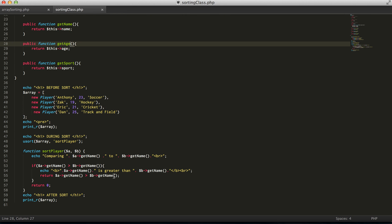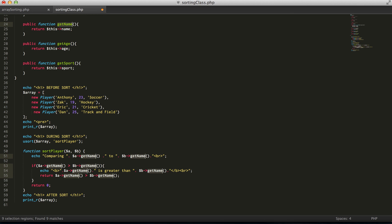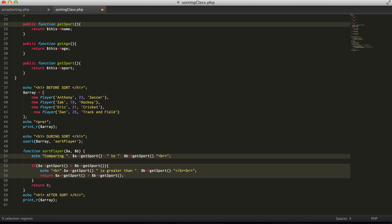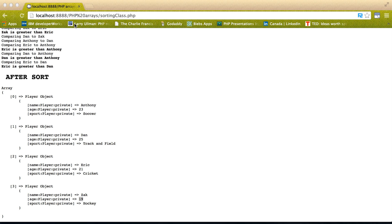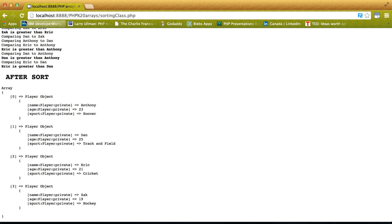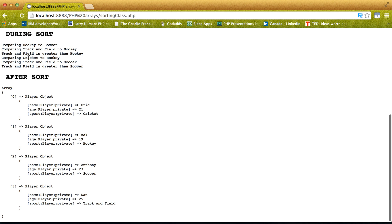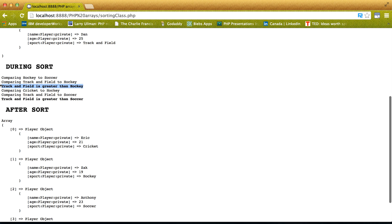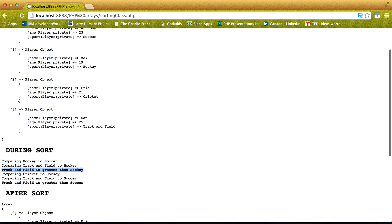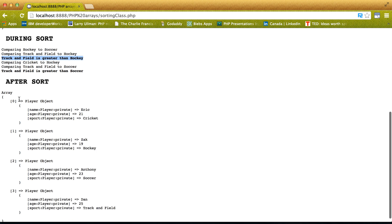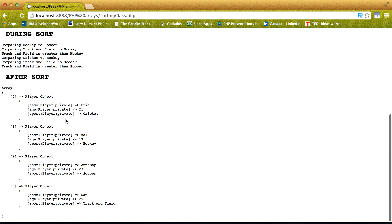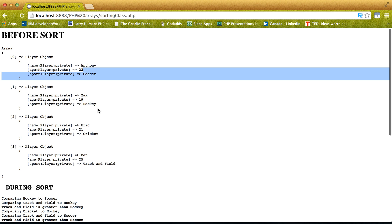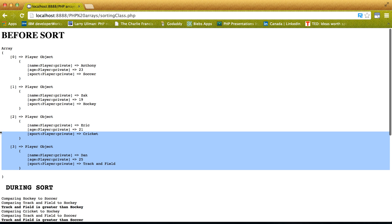And we can also do sport as well. So, again, randomly compares everything. Matches everything. And then we have sport, cricket, hockey, soccer, track and field. Which, again, is different from the original order.